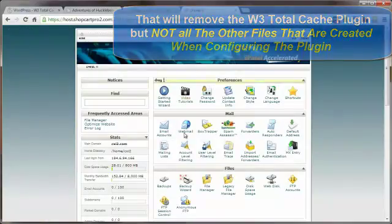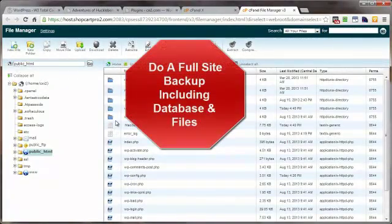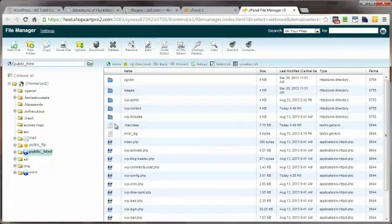You go into your control panel's file manager, and before you do anything with the wp-config.php file, you first want to do a full backup. This is hopefully common sense — do a full backup of your entire site files and your database before you remove or install a plugin you're unsure about. That way if something bad does happen, you have a backup of a working site that you can always fall back on.